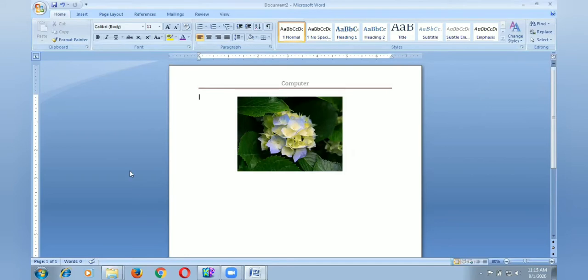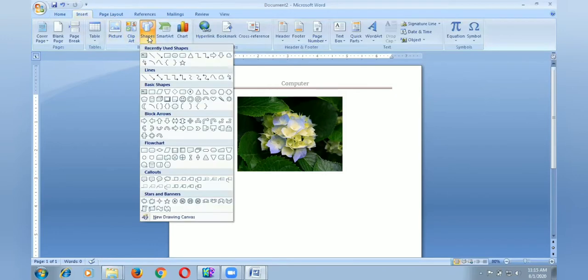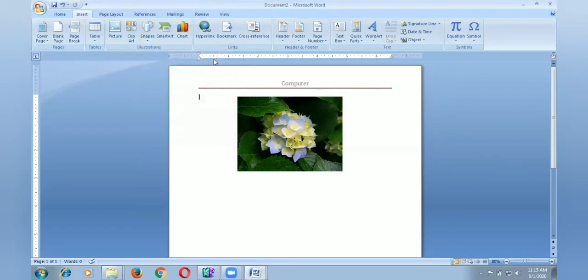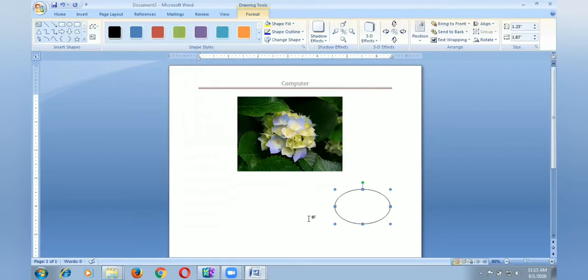Now I will add shapes. I go and select insert, then go to shapes. I select the oval. It is coming.